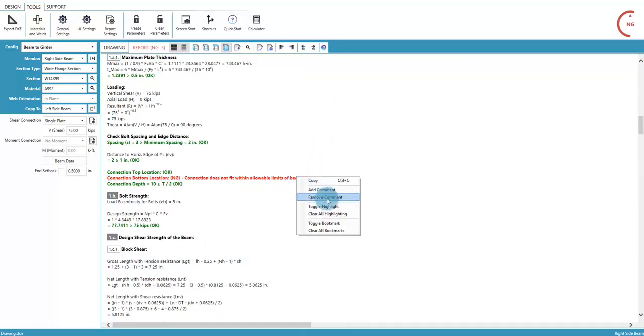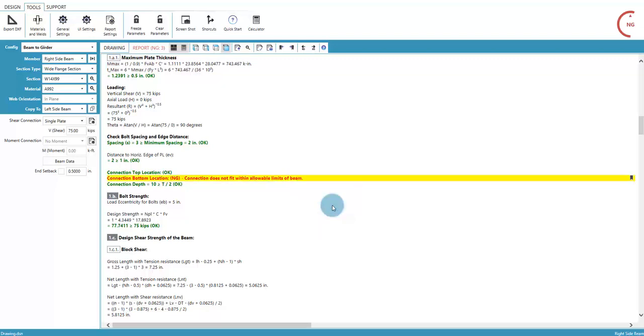Right-clicking in the report allows lines to be highlighted and comments to be added. When the report is open, the design can still be accessed using the left panel, and switching between the members here.